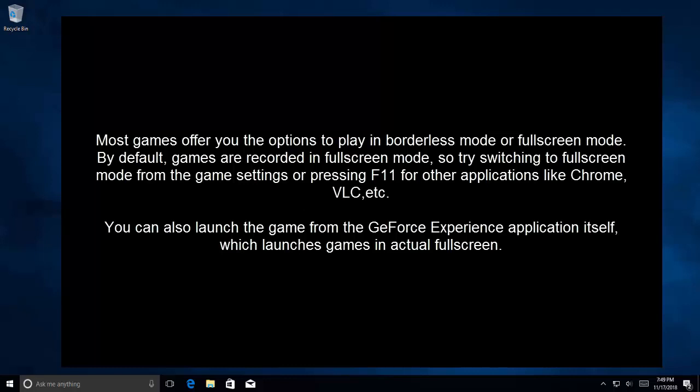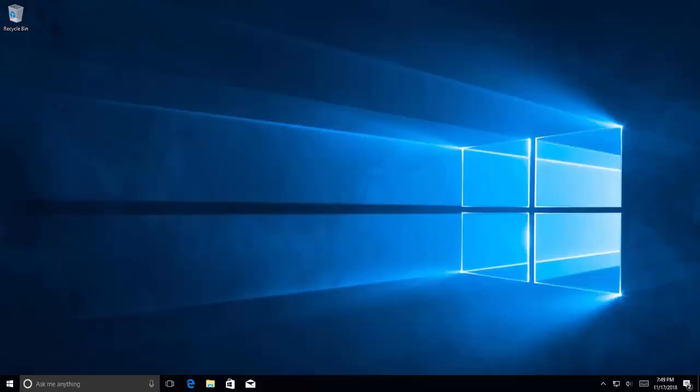You can also launch the game from GeForce Experience application itself which launches the game in actual full screen. The fifth method is to update GeForce Experience.